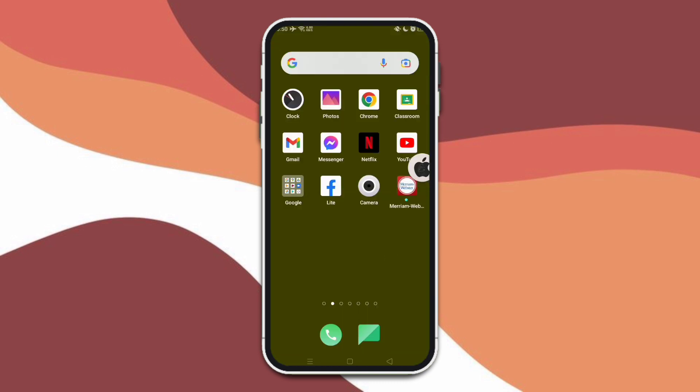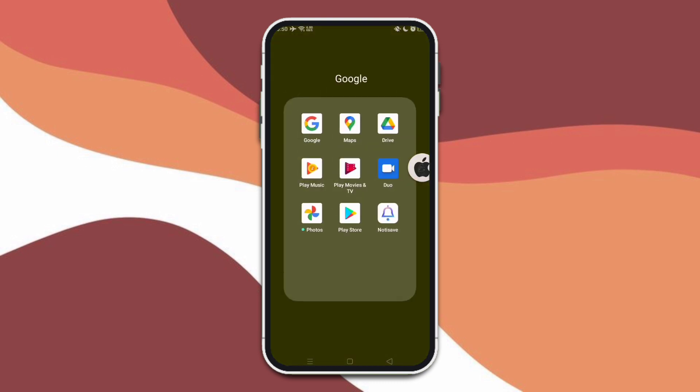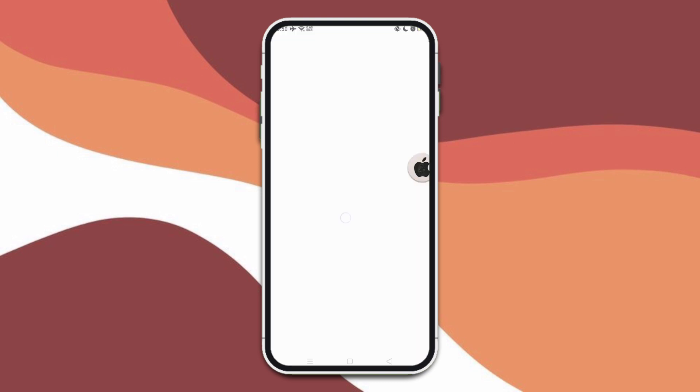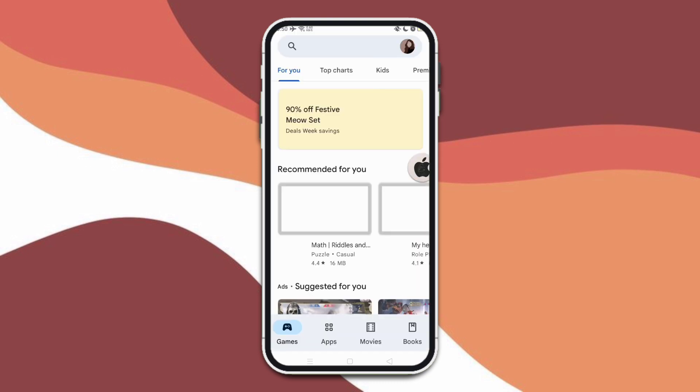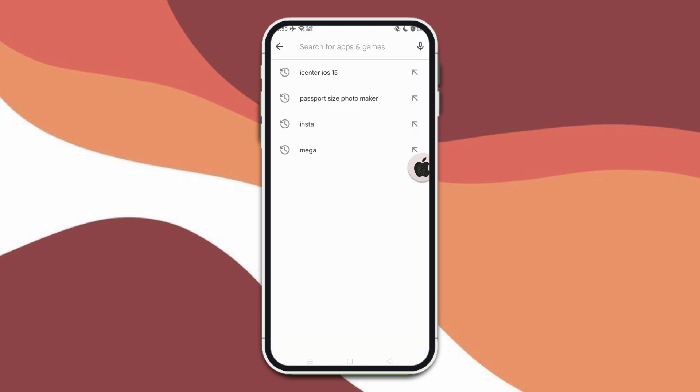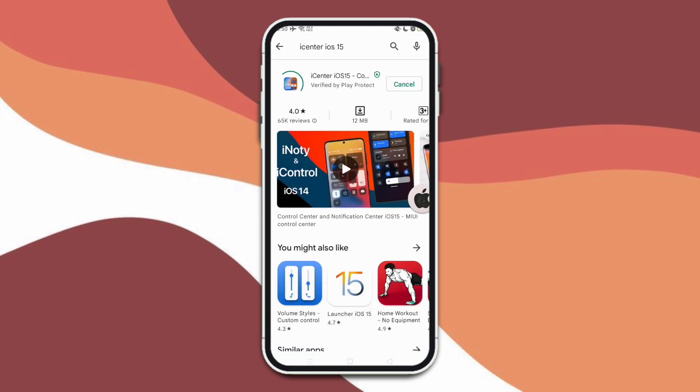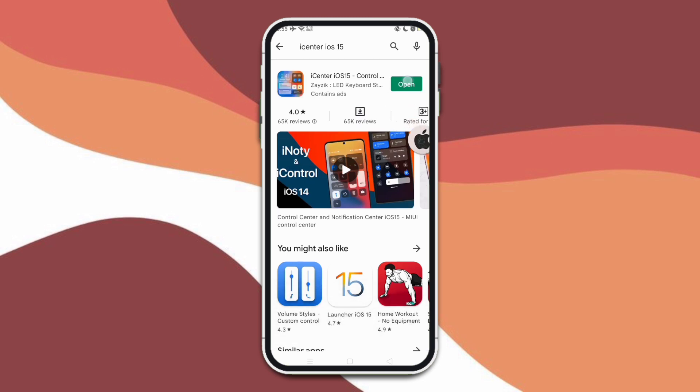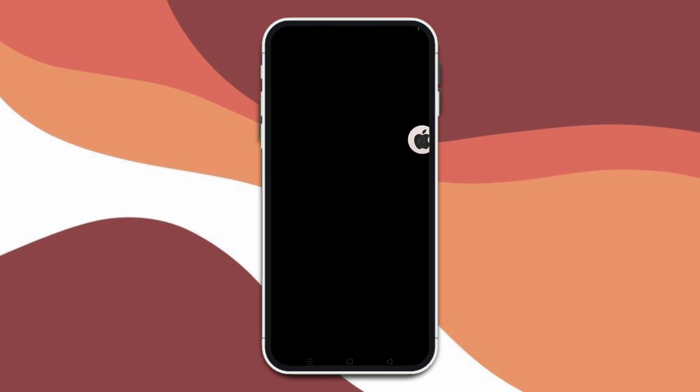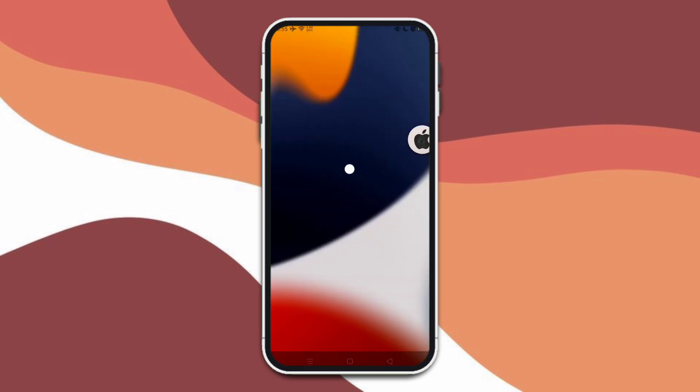To get the iOS style, you have to open your Play Store and search for this application. Now install it, then after installing, let's open the application. So here's the app.